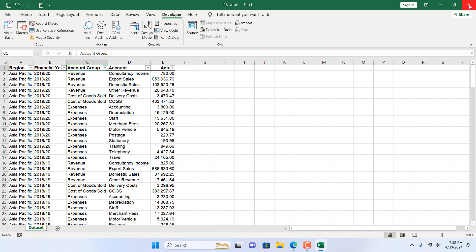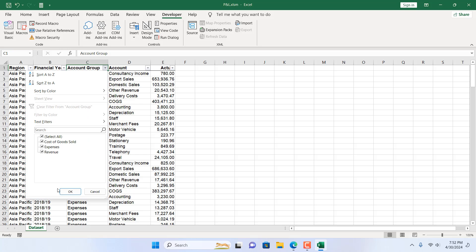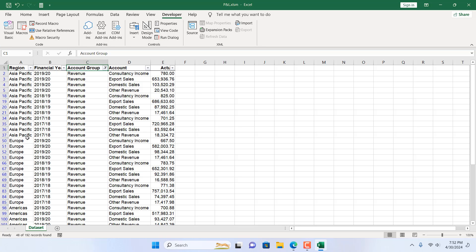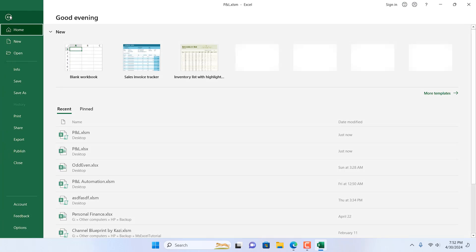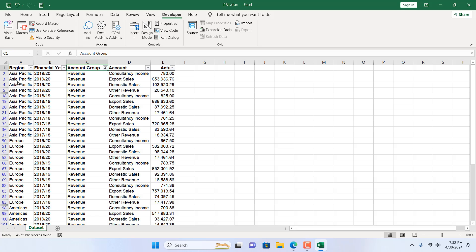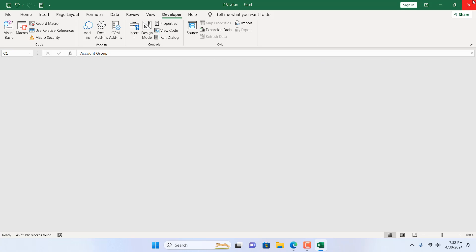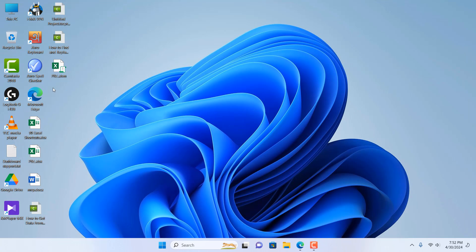And let's add a filter here. I am going to filter it with Revenue. Everything else is hidden. Now if I click on File and click on Save, the workbook is saved. If I close it, but when I open it again, you can see we have here PNL.xlsm, the workbook we just saved.